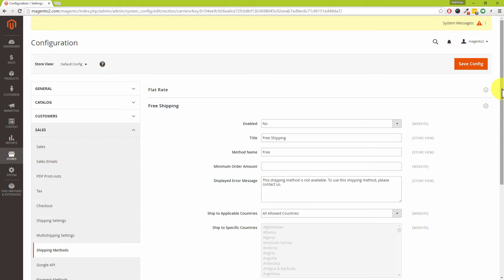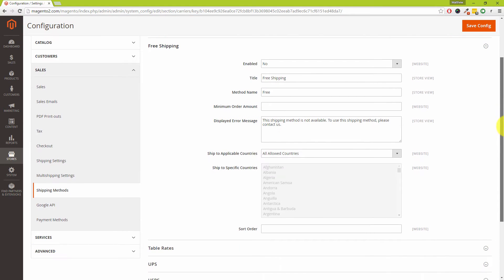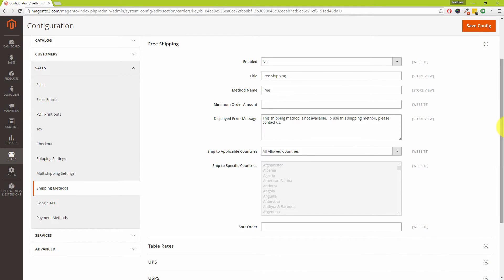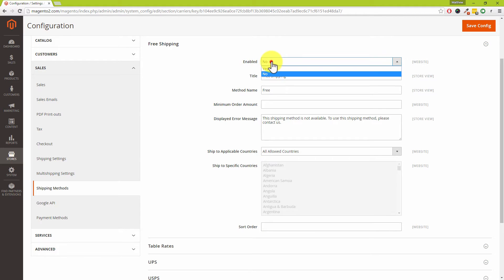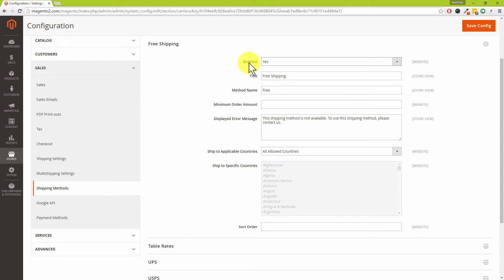Currently it's got Enabled set to No. We'll need to change that to Yes. What I would suggest is that you leave the title as Free Shipping.